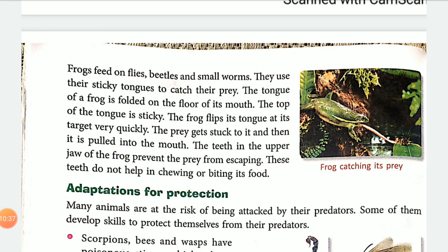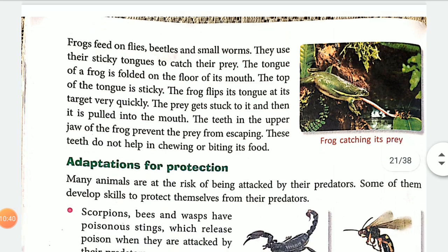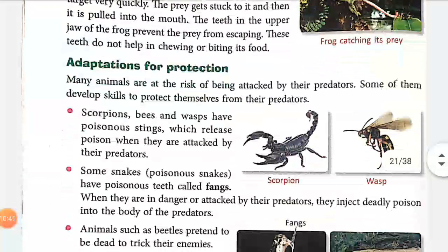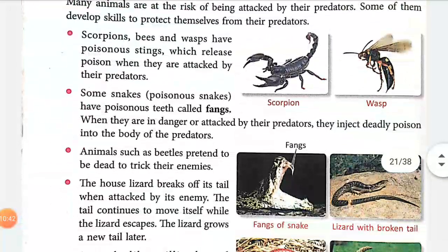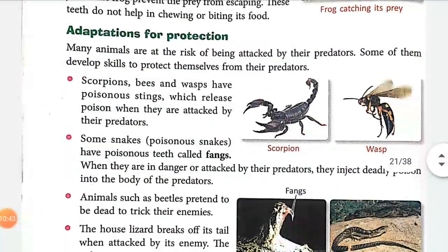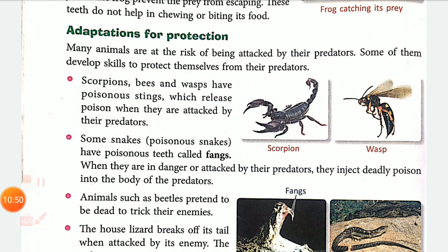These teeth do not help in chewing or biting food. Now we have covered feeding adaptations, and in the next class we will discuss the adaptation for protection. Thank you.